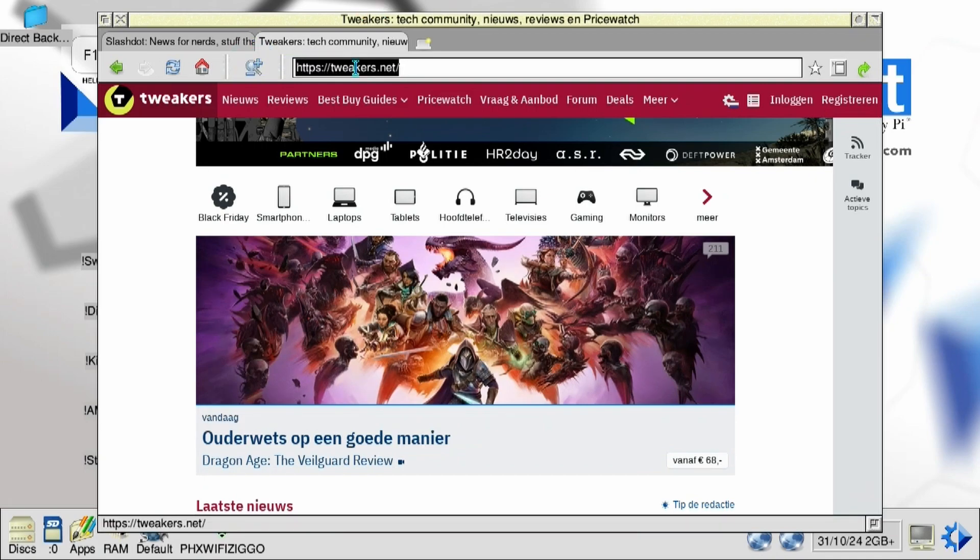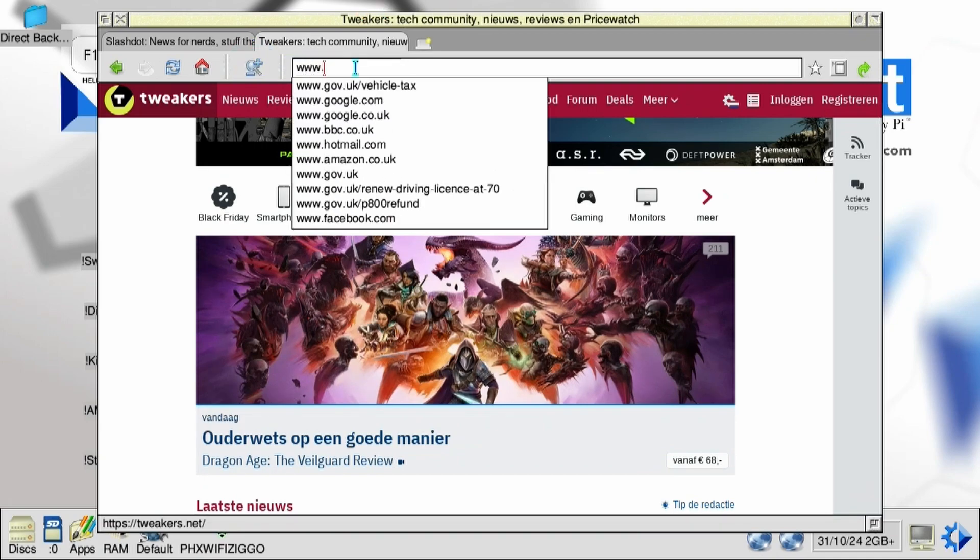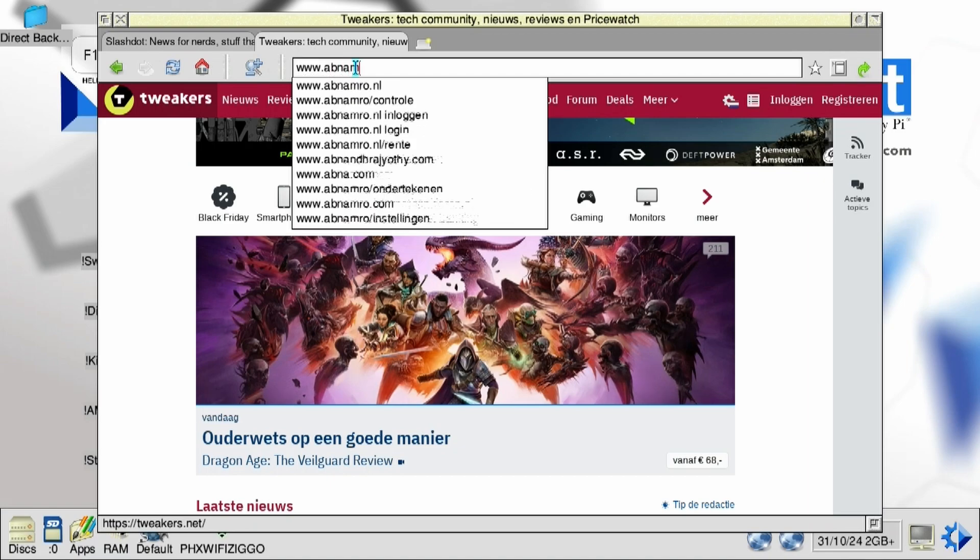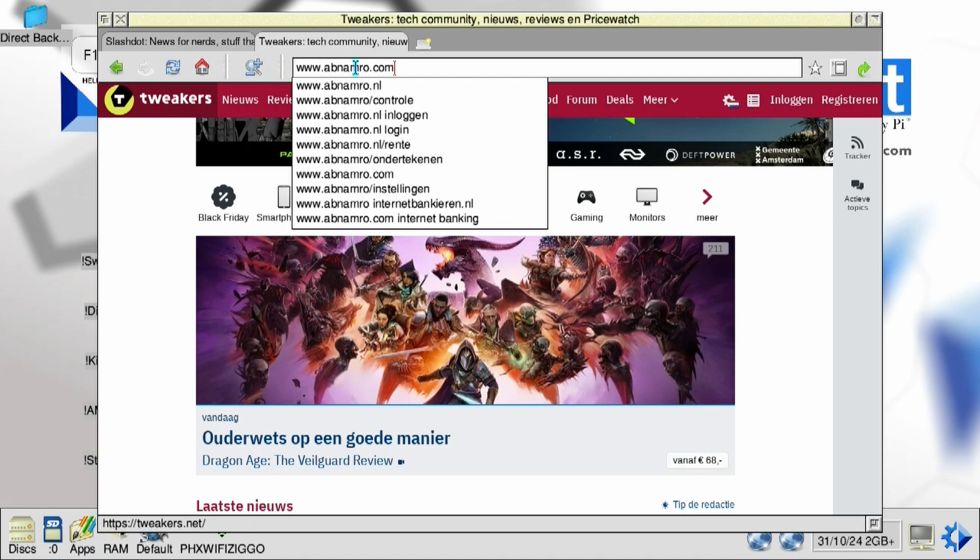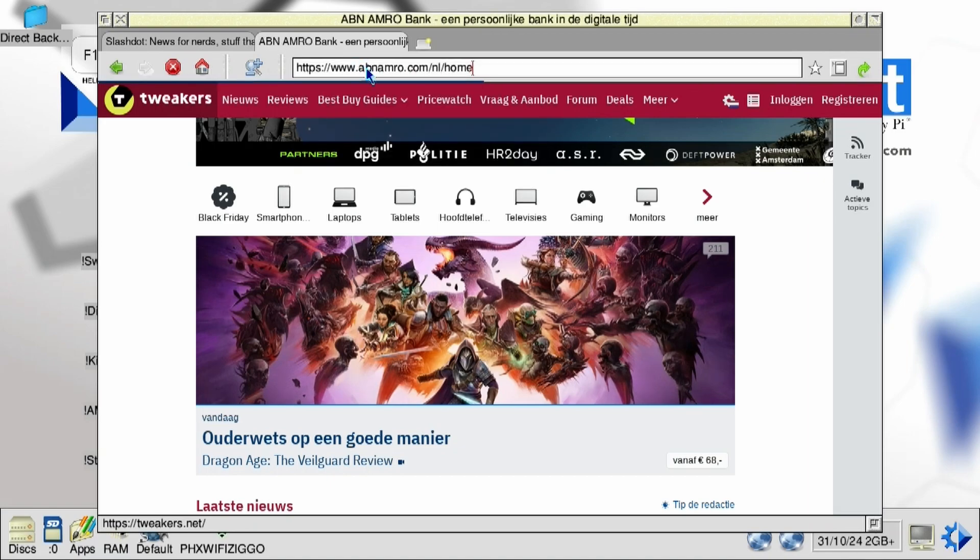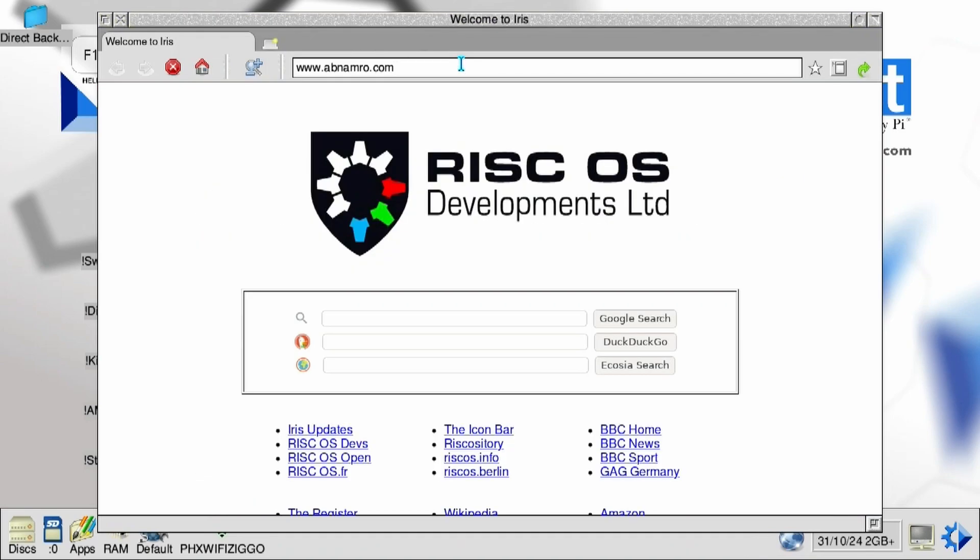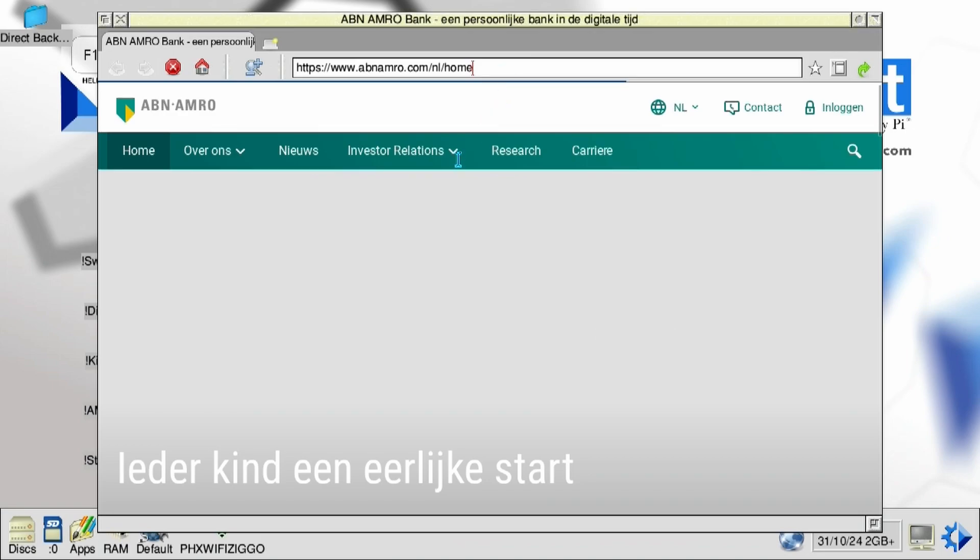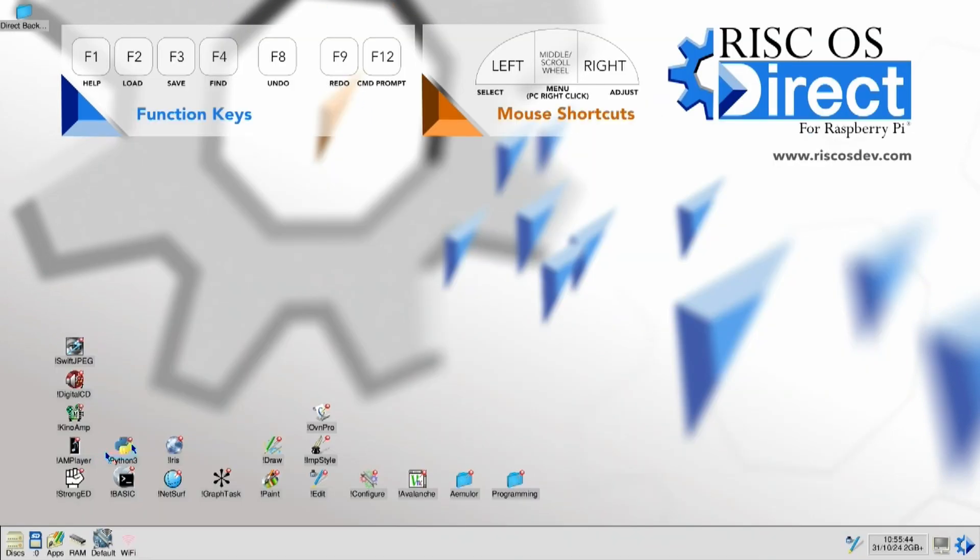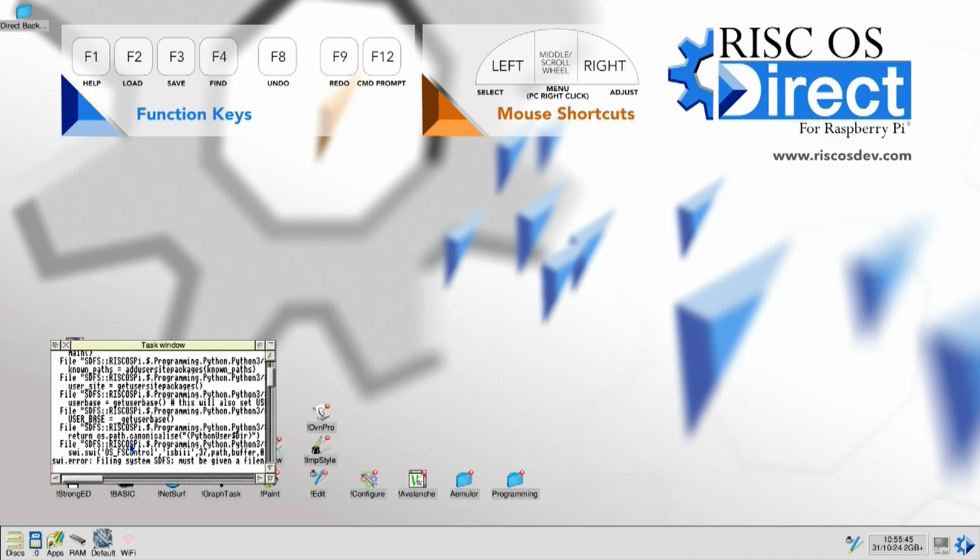But then I tried a site that is very complex, the ABN AMRO banking website. And it structurally crashes on this. Now it crashes here. And I had to really restart the system. I tried it another time and we got a little bit further. It crashed here. And still had to completely restart the system. So Iris is just a no-go.